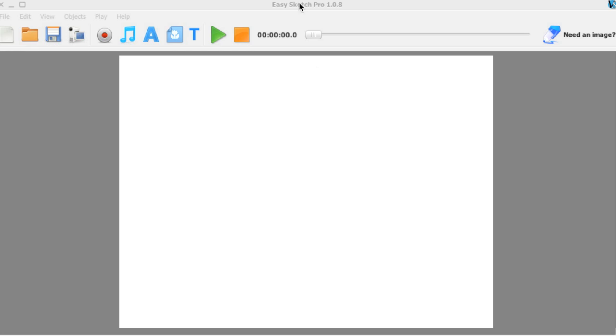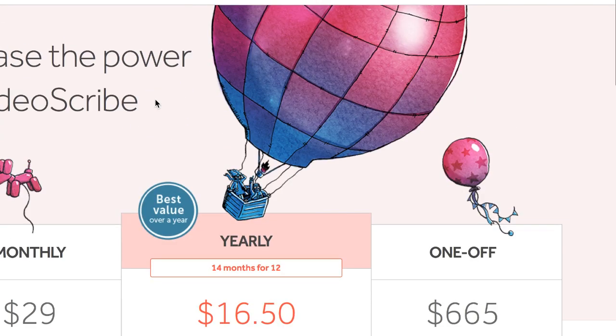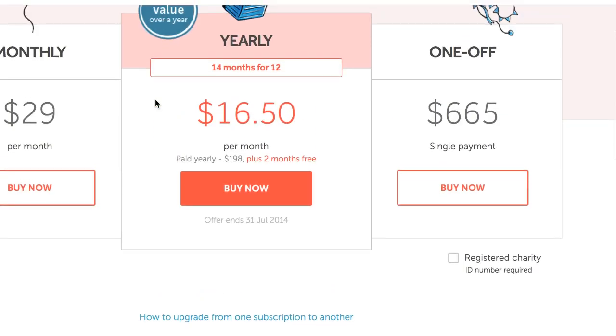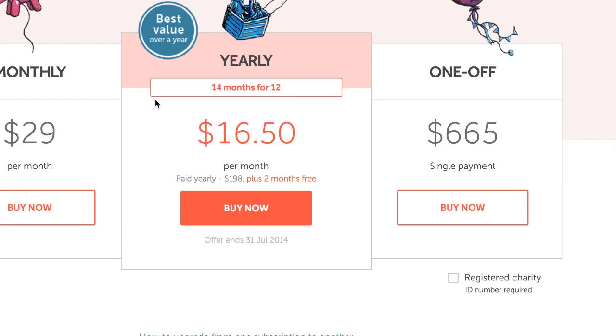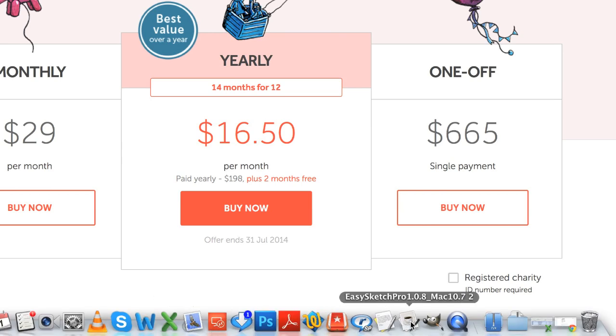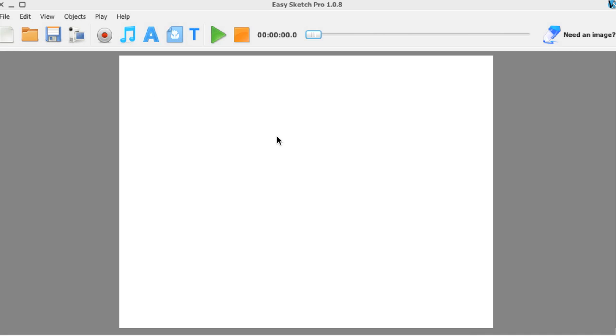So I'll just show you here. Sparkol VideoScribe, you can see that they have a monthly subscription, a yearly subscription, and a one-off. The one-off lifetime license goes as high as $665, whereas the Inner Circle Nations solution is a fraction of that. And like I said, they're continuously updating it.